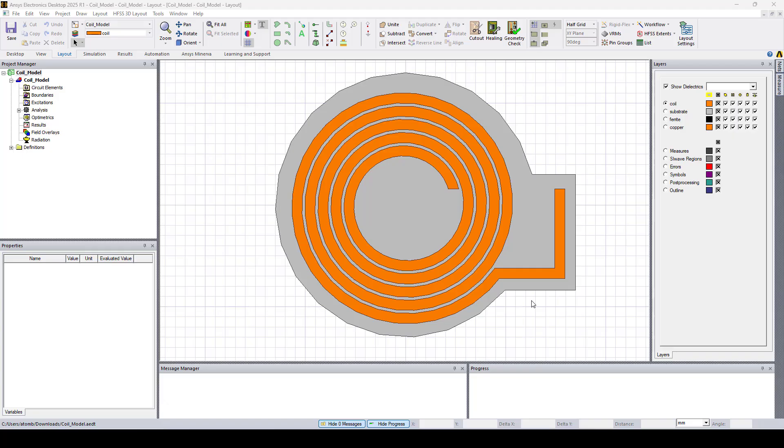Note that what gets exported from HFSS 3D layout is not the actual geometry but what HFSS sees as the mesh based on the solution setup settings.